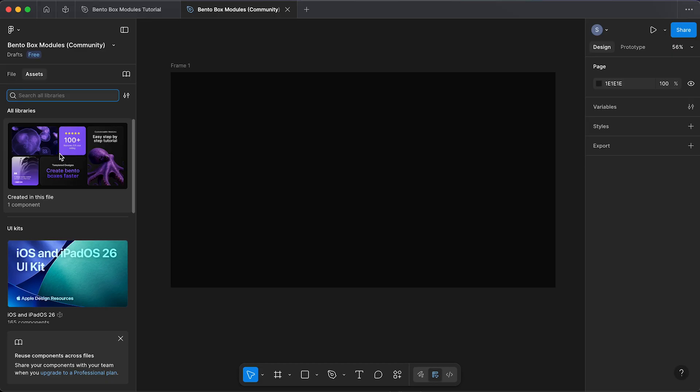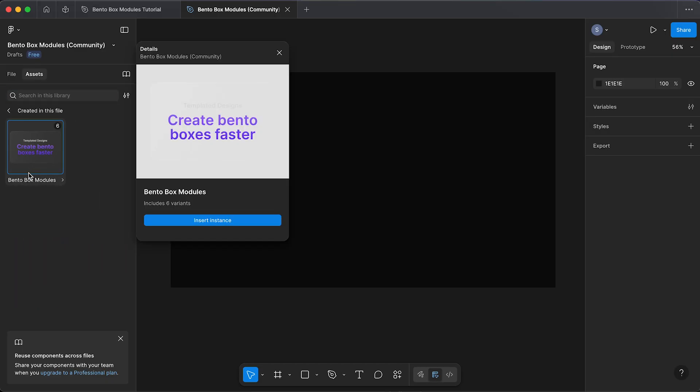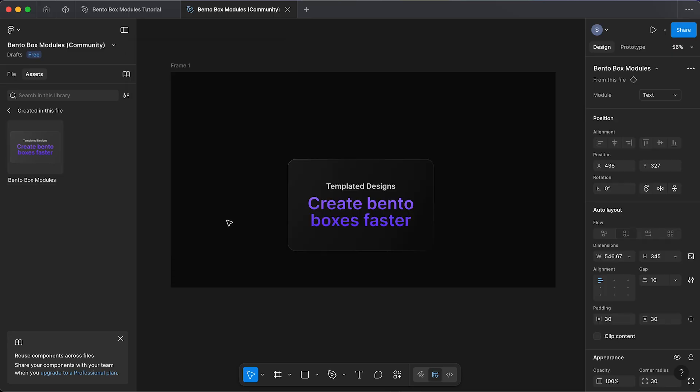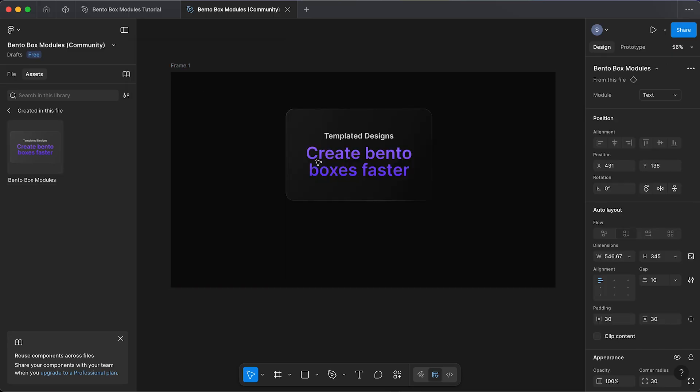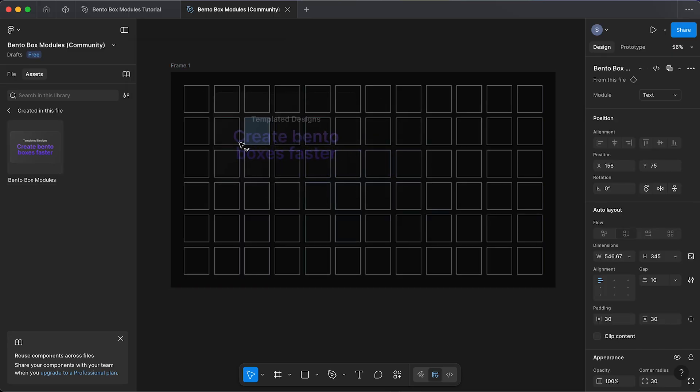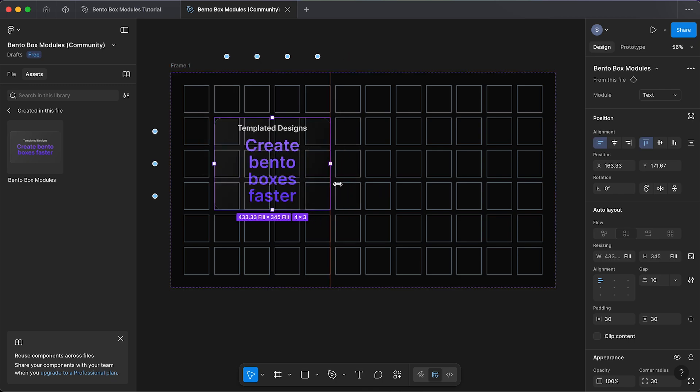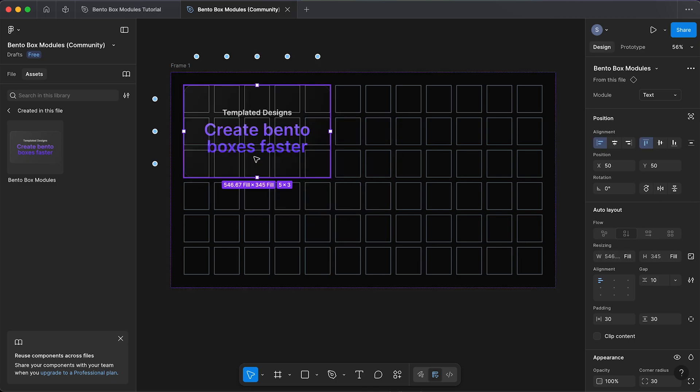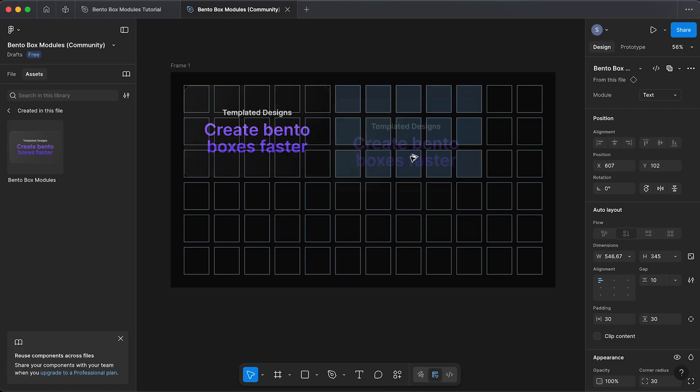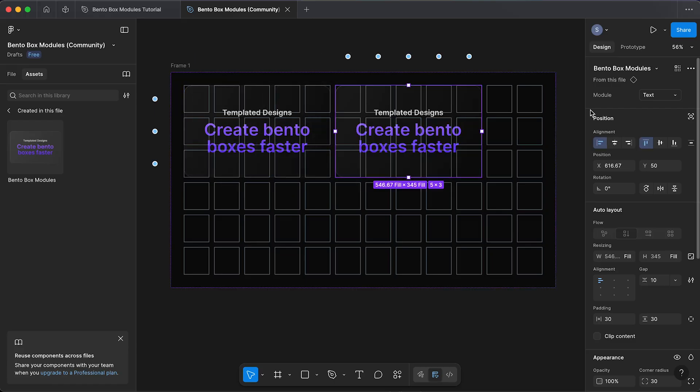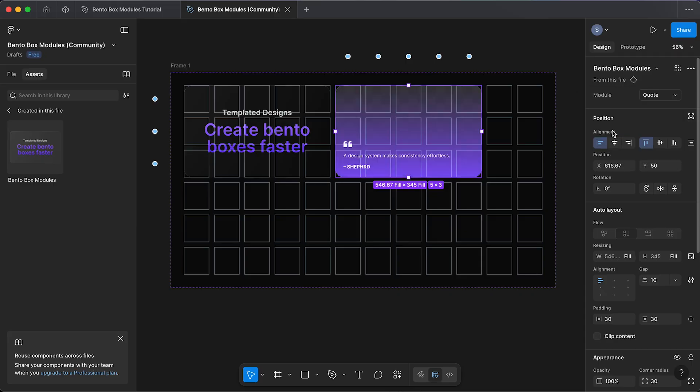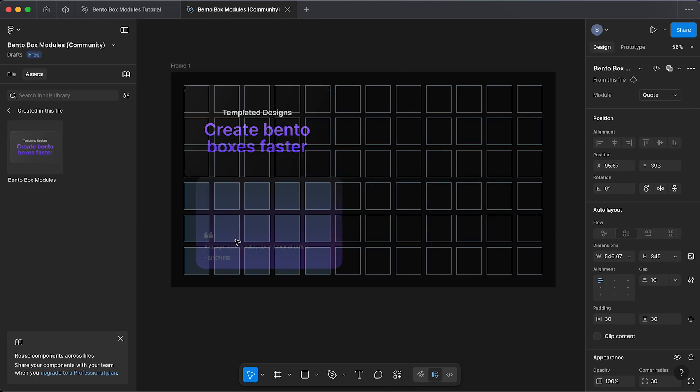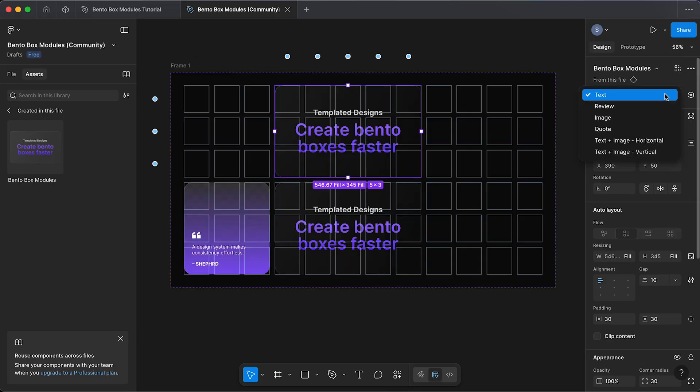Now if we go to assets, you can see we have this new asset library. Click 'bento box modules' and we can insert this instance. Now holding command, we're going to drag this into our grid. As you can see it's already responsive and so we can drag that where we want. Holding alt, I'm going to create a copy. In the top right here next to module, we have all of these variations to choose from, so I can start to build out my bento box super fast.